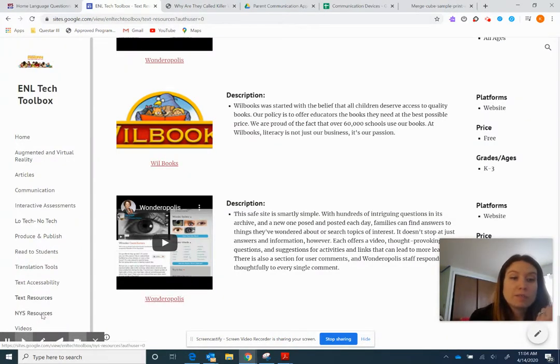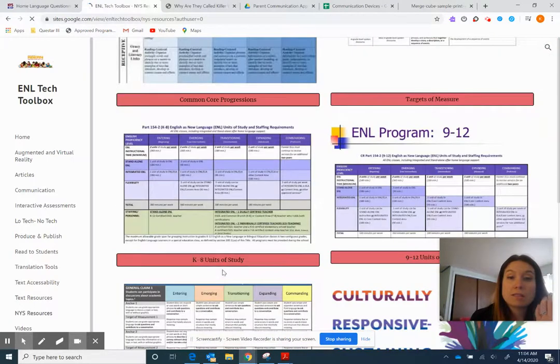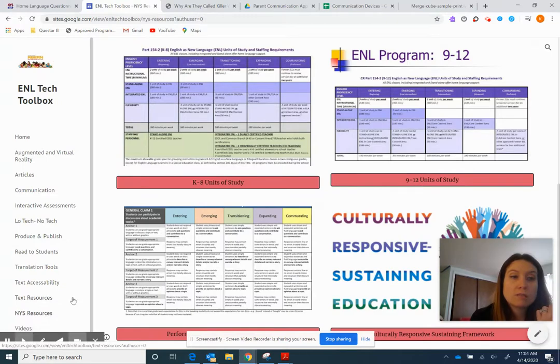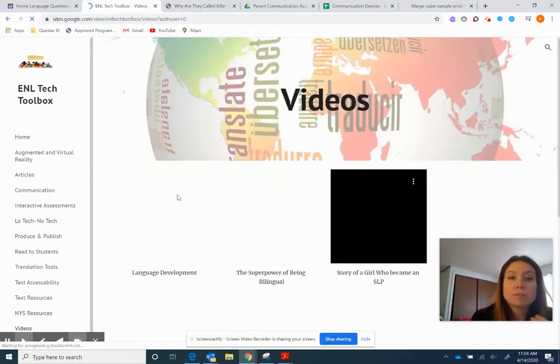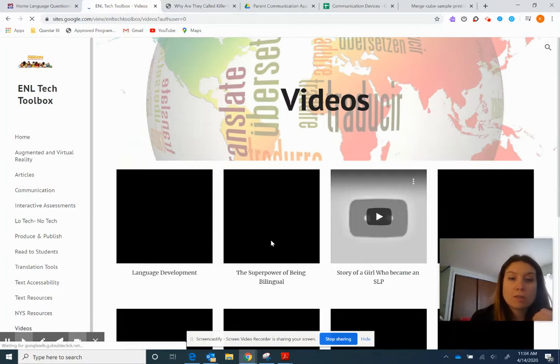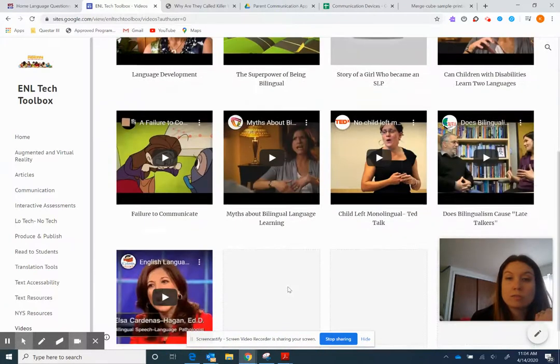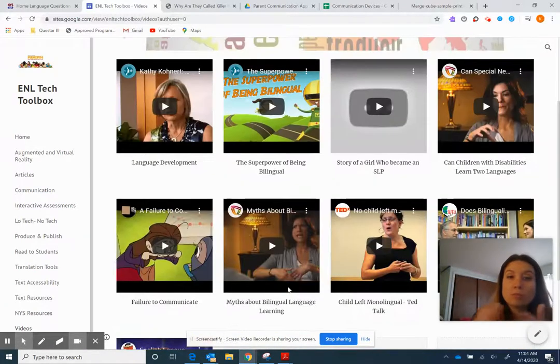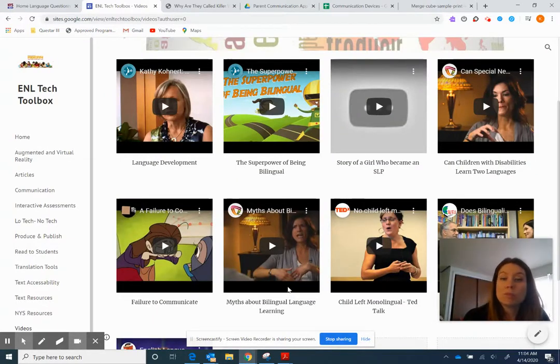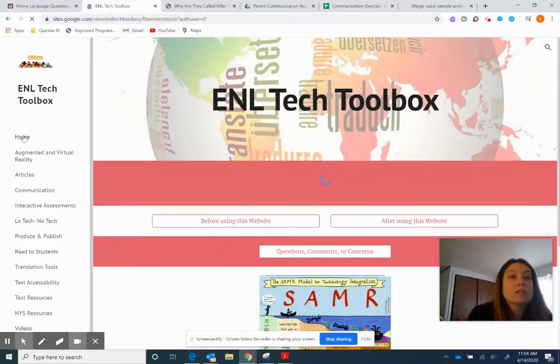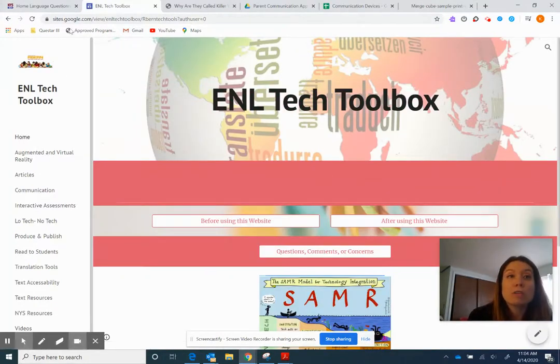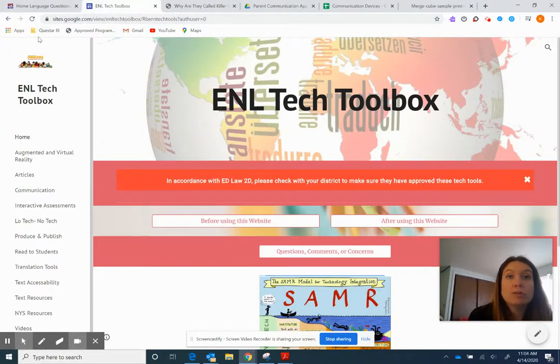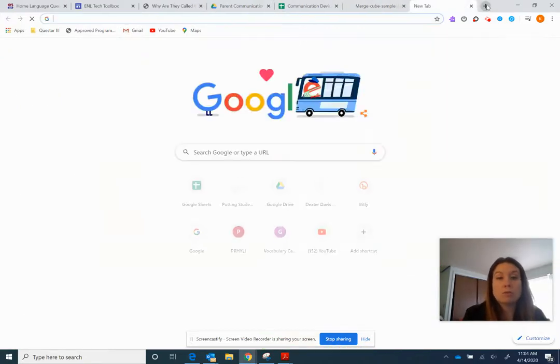And then last one, we have just New York resources. So if you need access to any of the things from New York state, and then we also just have videos that as we find, we upload them here as well. So you see like language development, the superpower of being bilingual. There's short little videos that as we're putting up there that deal with language progression and ENL students, we're just putting them right up there. And then you have the home button and you have access to this. Like I said, it's right on the Arborn website, or you can put in, you know, excites.google, this whole fun URL up here.